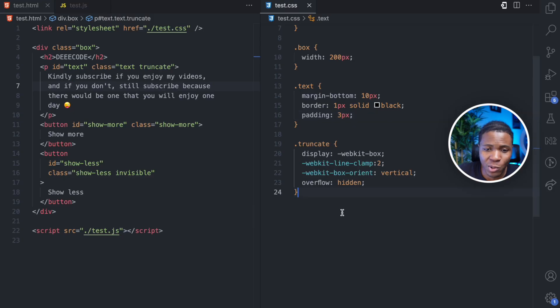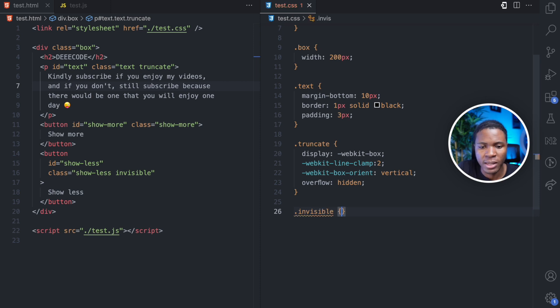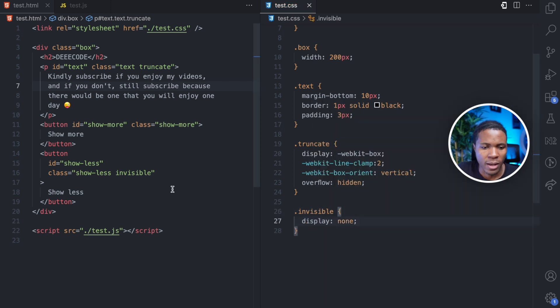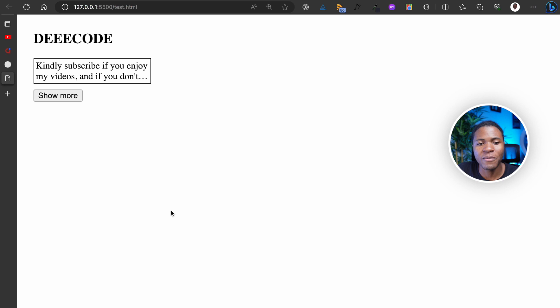So for that, I'm going to come to my CSS and I'm going to say dot invisible and then here I'm going to have display none. Then I'm going to come to my show less button and have my invisible. I already have it here. So now if I come here and I refresh, the show less doesn't show.